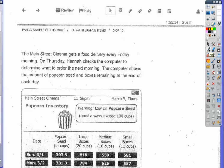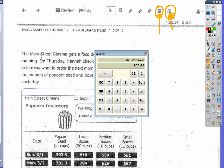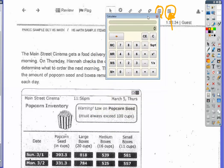I want to draw your attention to these icons here. This gives you a four or five function calculator, and this is a scientific calculator that can do exponents, square roots, and such. We won't need that, but this tells me I'm allowed to use a calculator, so I'll pull one up and use it freely.